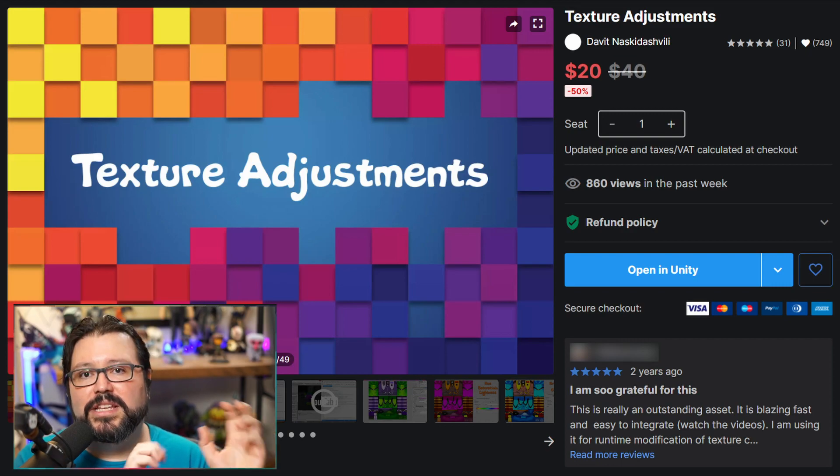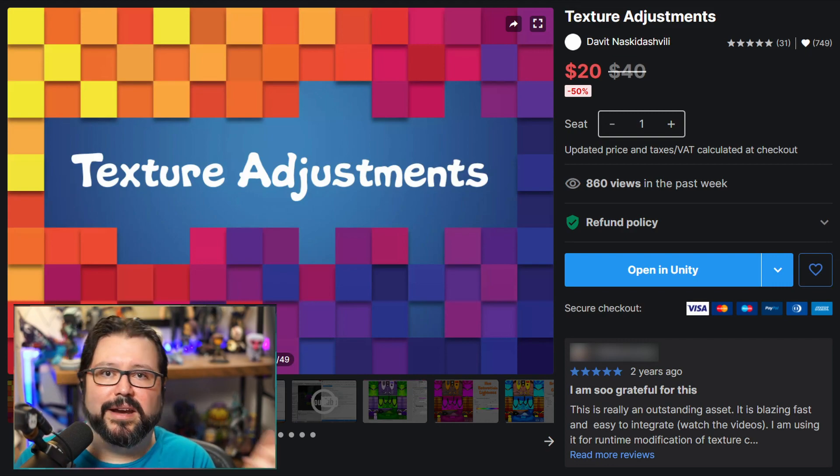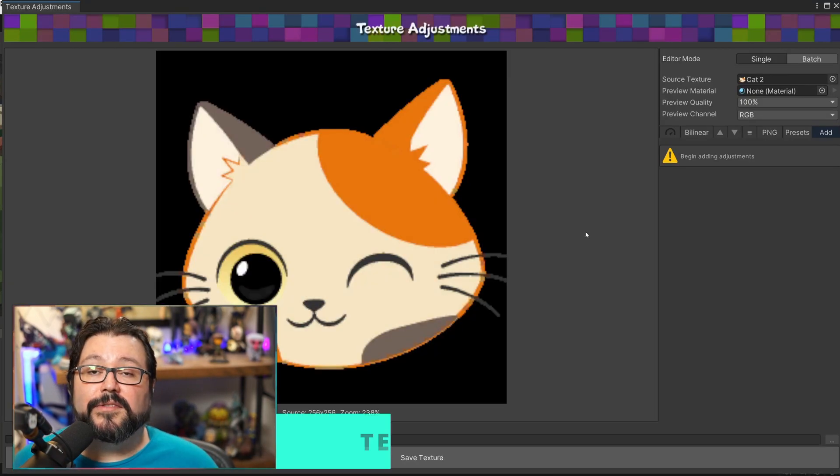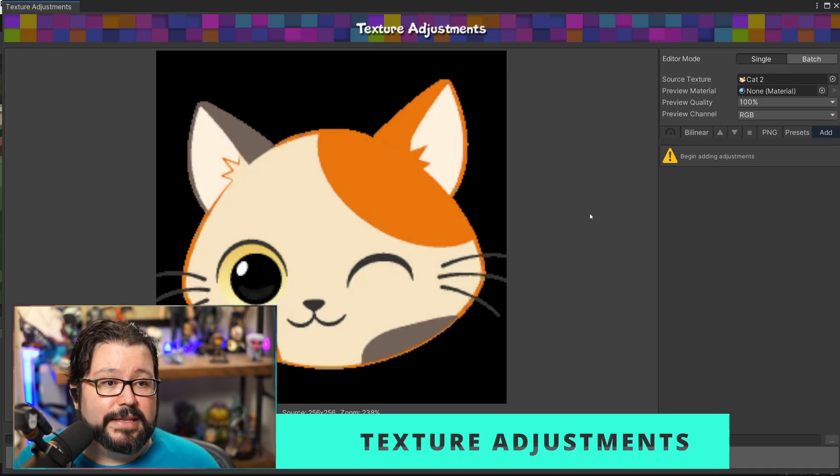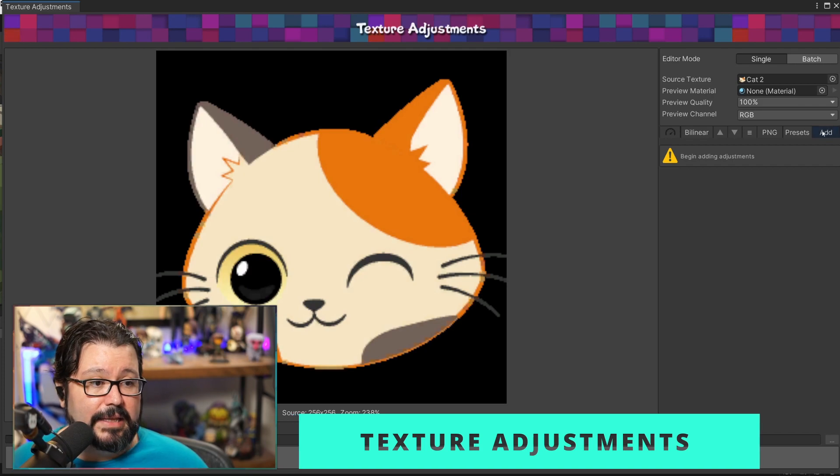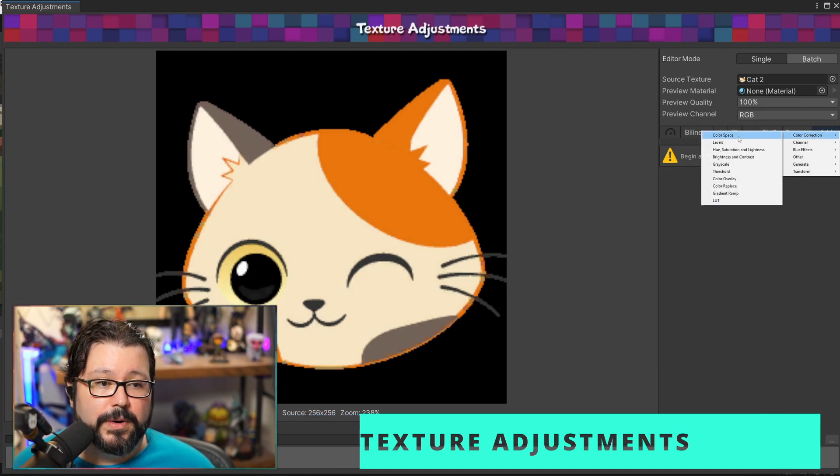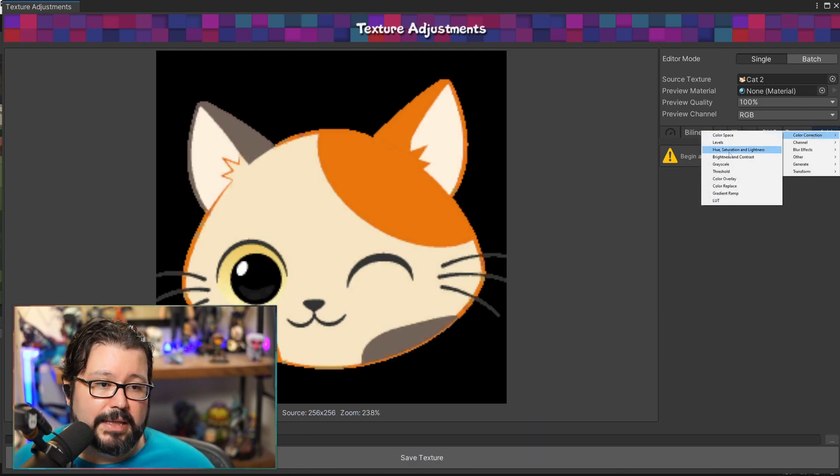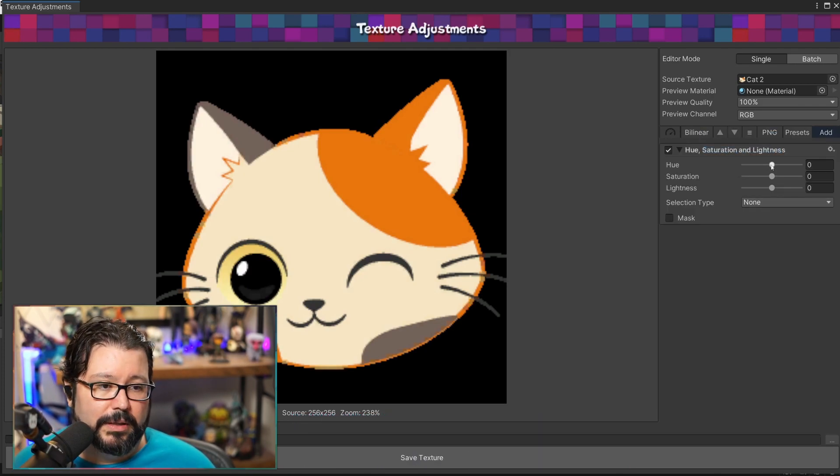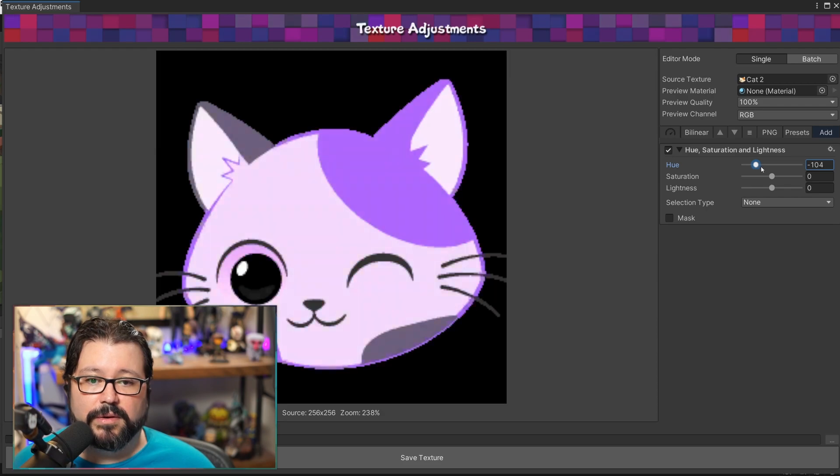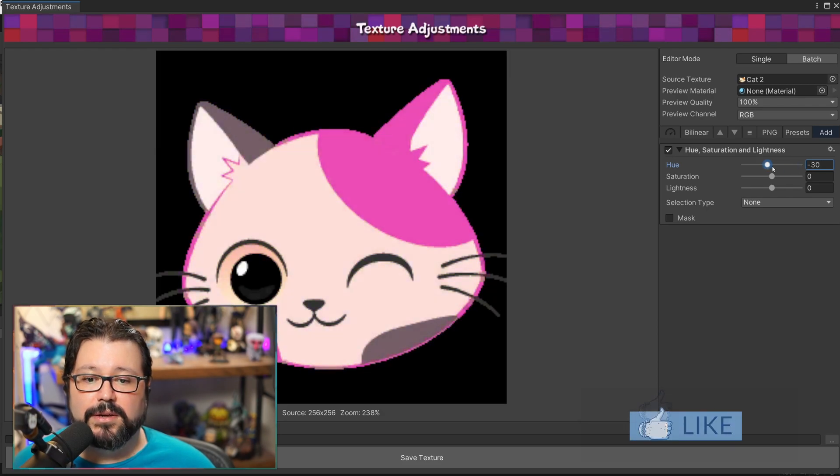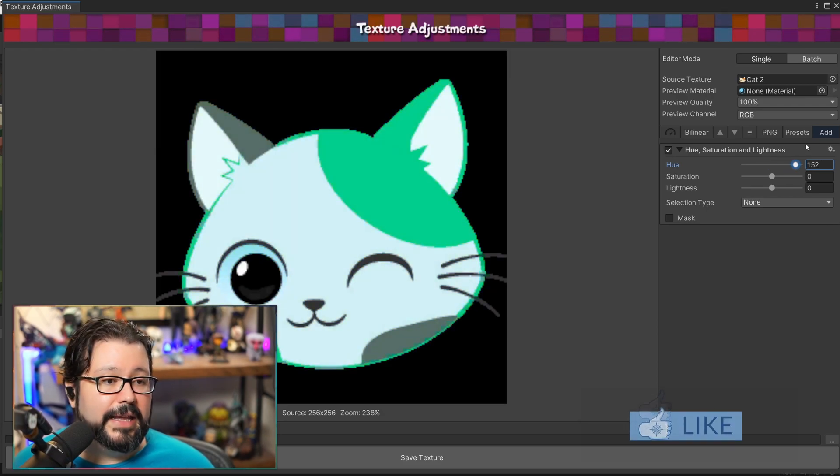Change the texture there and then bring it back. So for example here we have this kitty face and then you can go over here and say for example color correction and then we can change the hue of it so you can tweak that there.